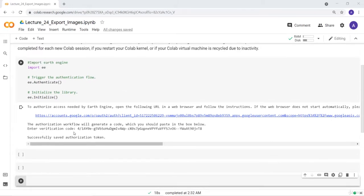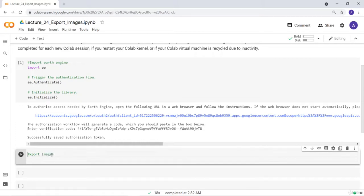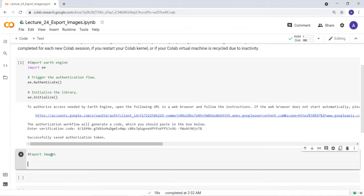Welcome to this lecture. In this lecture I'll show you how you can export Landsat data to your Google Drive. We'll do a couple of things: first, import Landsat data from the Earth Engine data archive, and then export it to Google Drive. Our task here is to export an image, so let's get started.